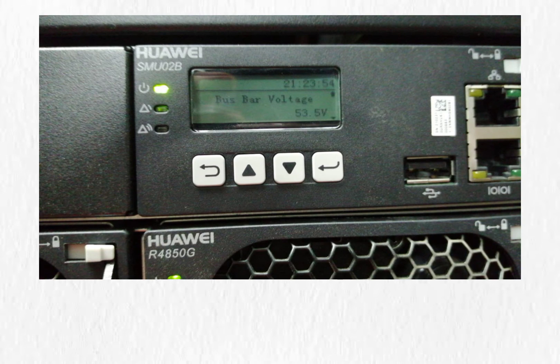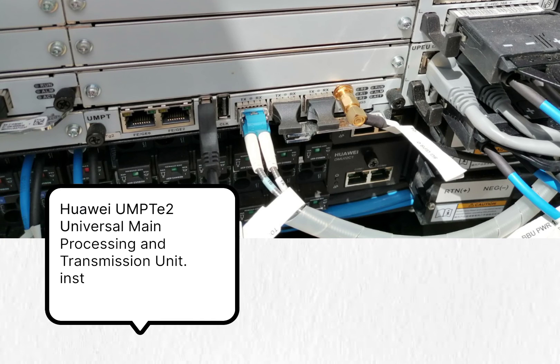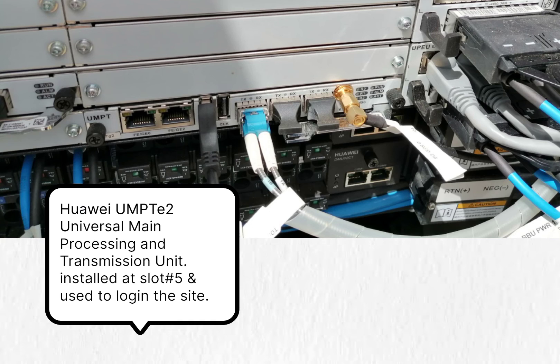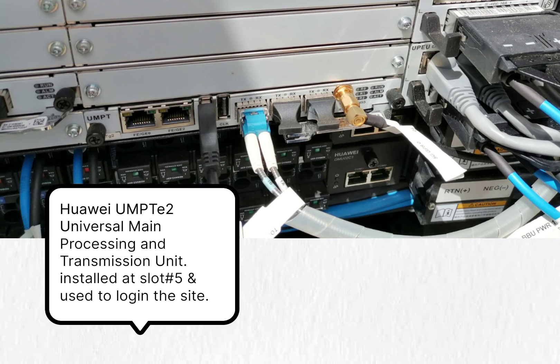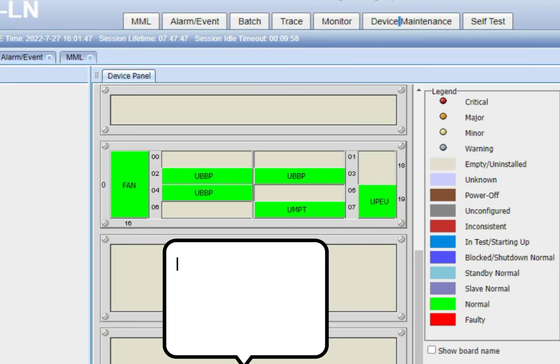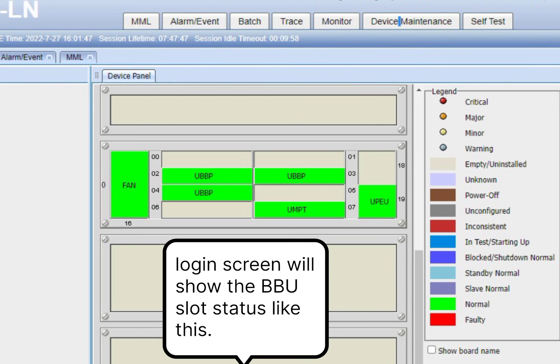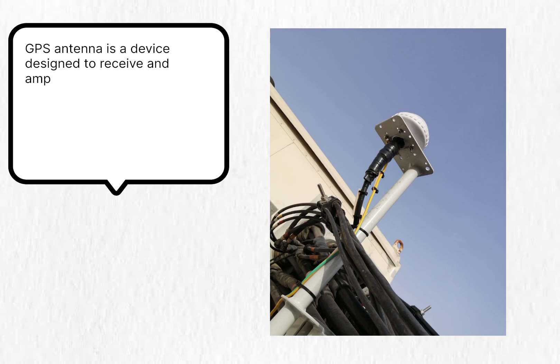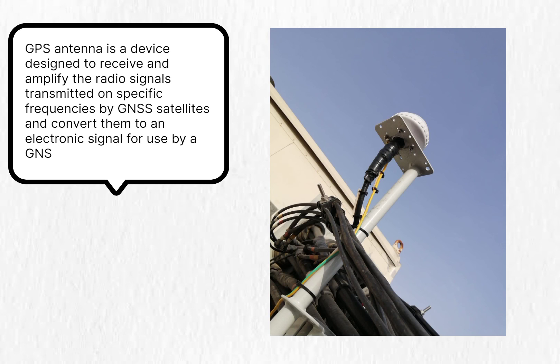After power connectivity you can check the bus bar voltage, it must be 53.5 volt. This is a UMPT card at slot number 5 which is used to log in the site and also used for the transmission connectivity. Whenever you log in this UMPT E2 card, the login screen will show the BBU's slot layout like this.